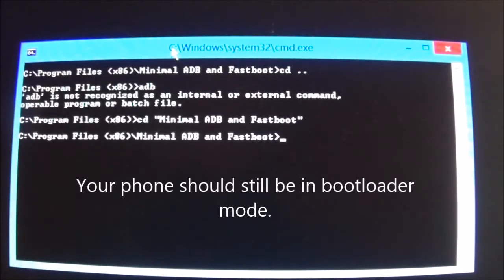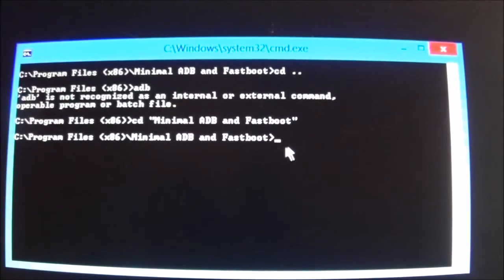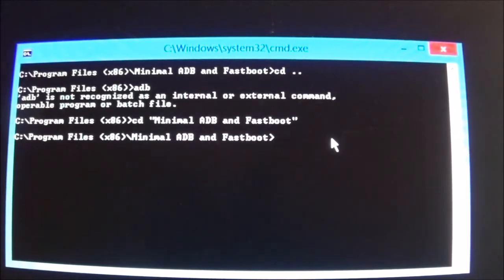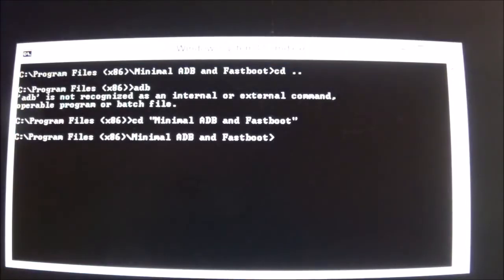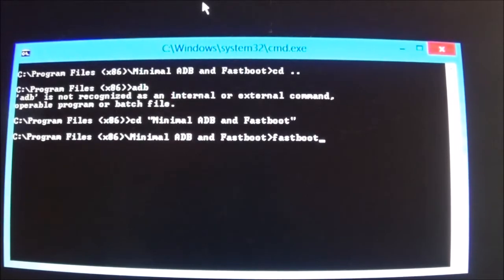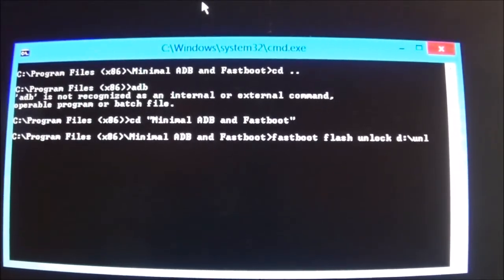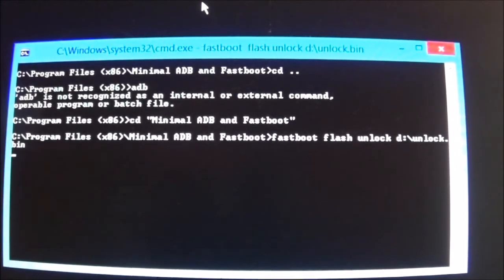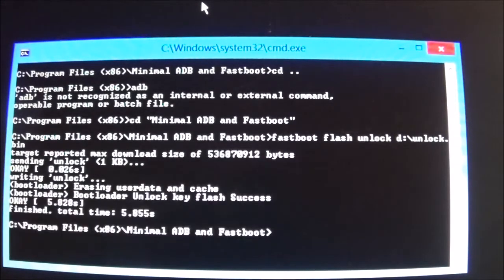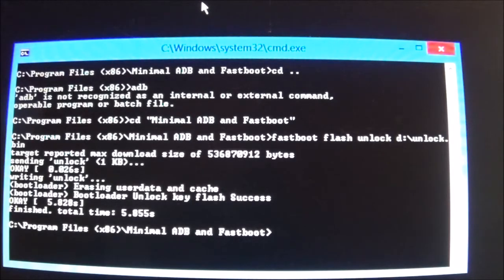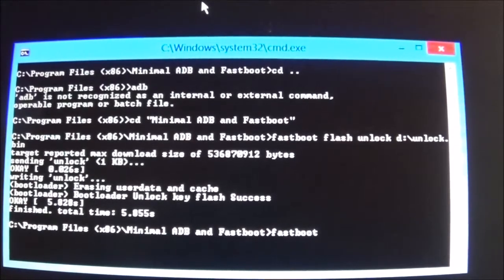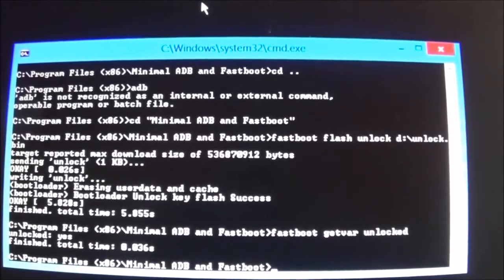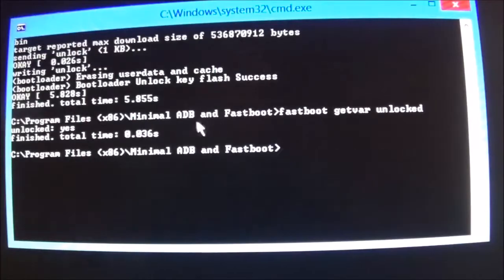Since it doesn't seem to have set an environmental variable for ADB, I'm going to go ahead and put it in an easy-to-reach location. So I copied it to d:\unlock.bin. So having done that, I'm now going to run the command fastboot flash unlock d:\unlock.bin. And now I'm going to check and see if that worked by issuing the fastboot getvar unlocked. Unlocked equals yes.